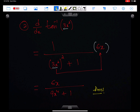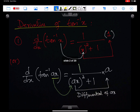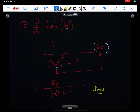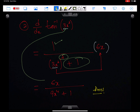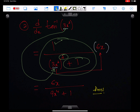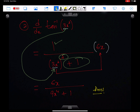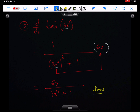Suppose we have to differentiate tan inverse(3x²). We write 1 in the numerator, plus 1 in the denominator, power 2, and the angle 3x² must go inside. Then we multiply the entire fraction by the differential of 3x², which is 6x. This is the way to differentiate tan inverse(3x²), and this is the simplified form.